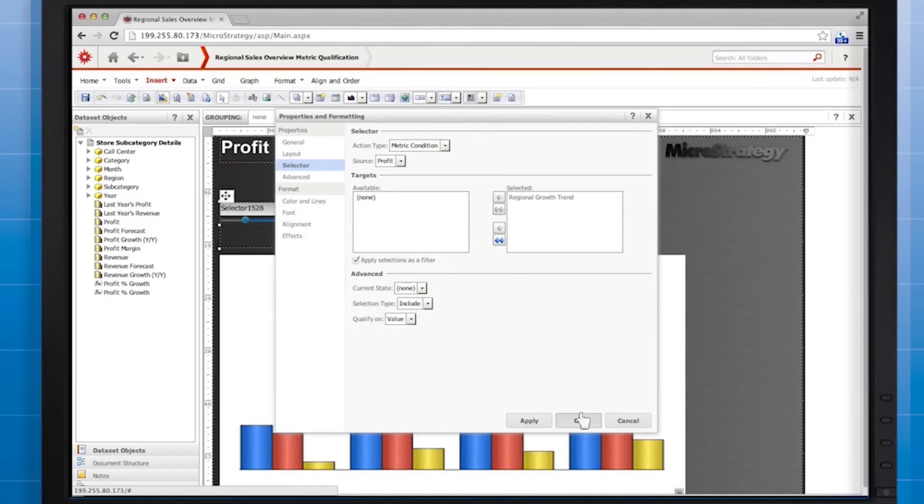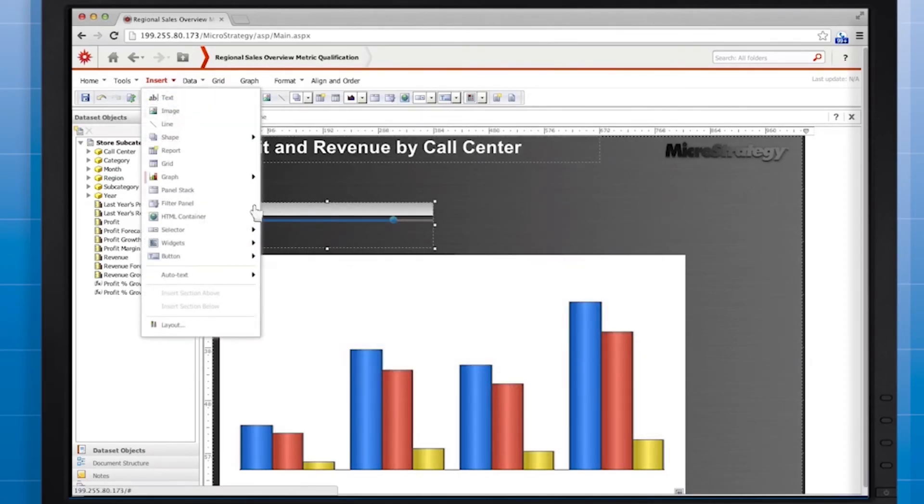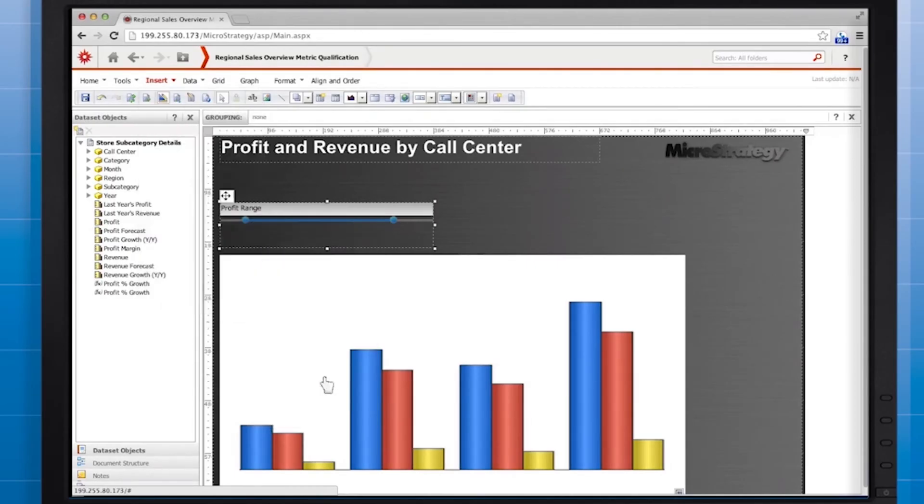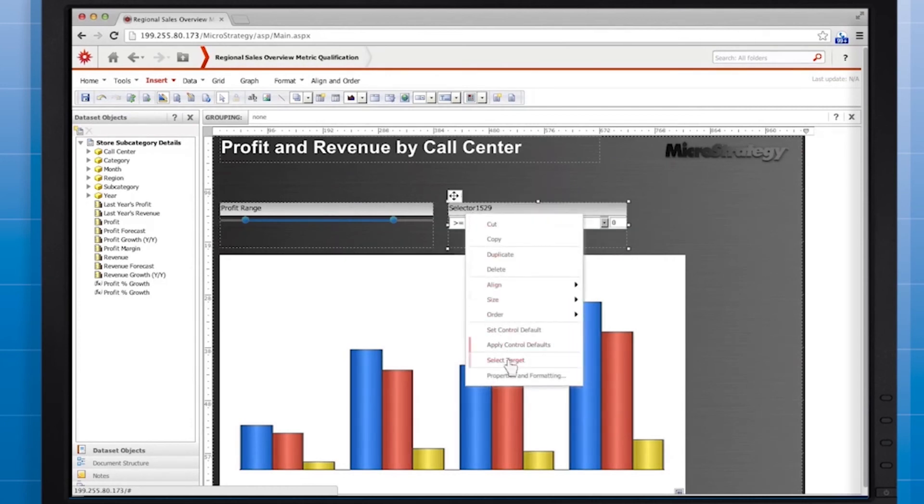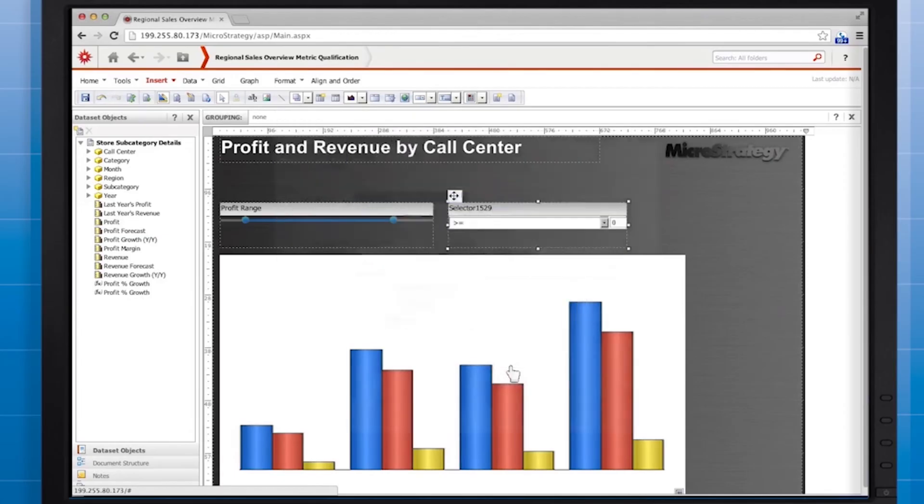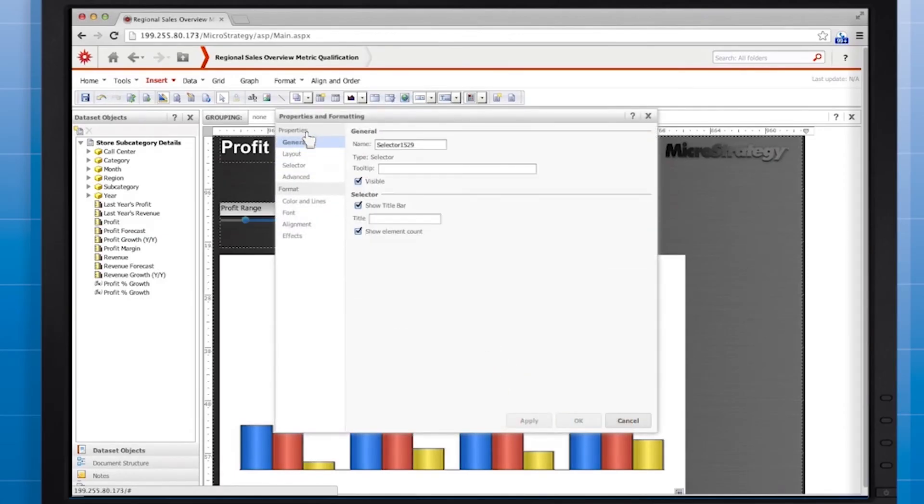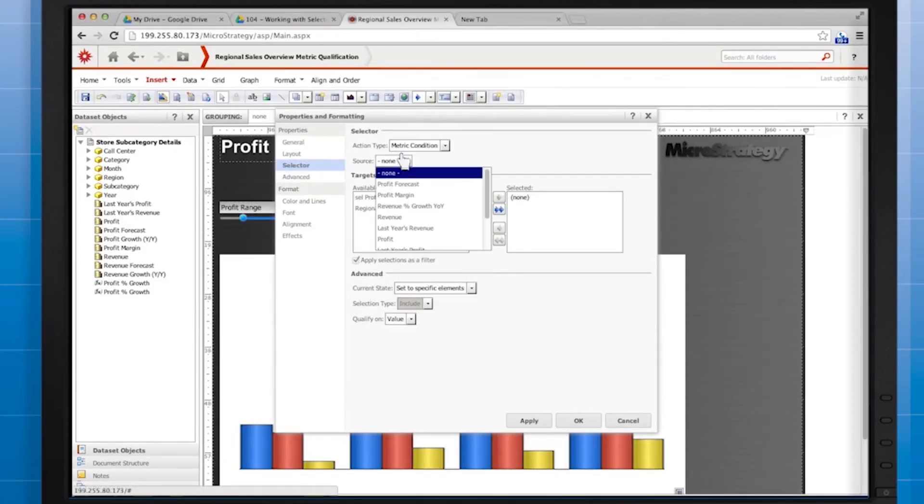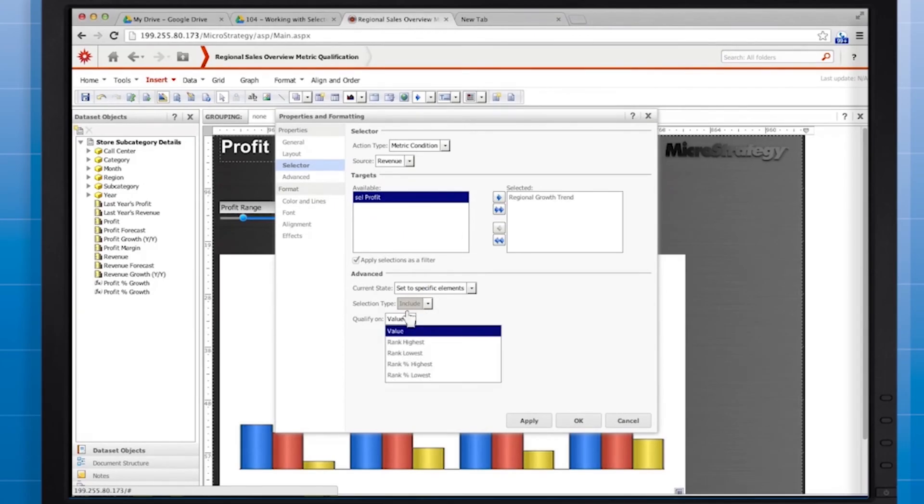Now we'll add a metric qualification selector for the revenue metric. Name it Sell Revenue and give it the title, Revenue Rank. Set the source metric to Revenue, target the graph, and this time for Qualify On, select Rank Highest. We want the user to be able to see the top 10 call centers, top 20 call centers, and so forth.